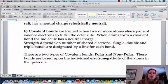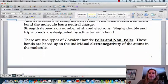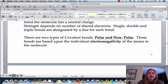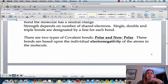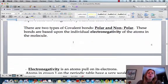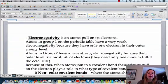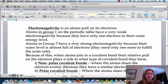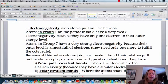There are going to be two types of covalent bonds: polar and nonpolar. What's going to determine whether something is polar or nonpolar is the electronegativity of an atom. Electronegativity, if we define it, is going to be an atom's pull on its electrons — how hard it's actually trying to hold on to them.